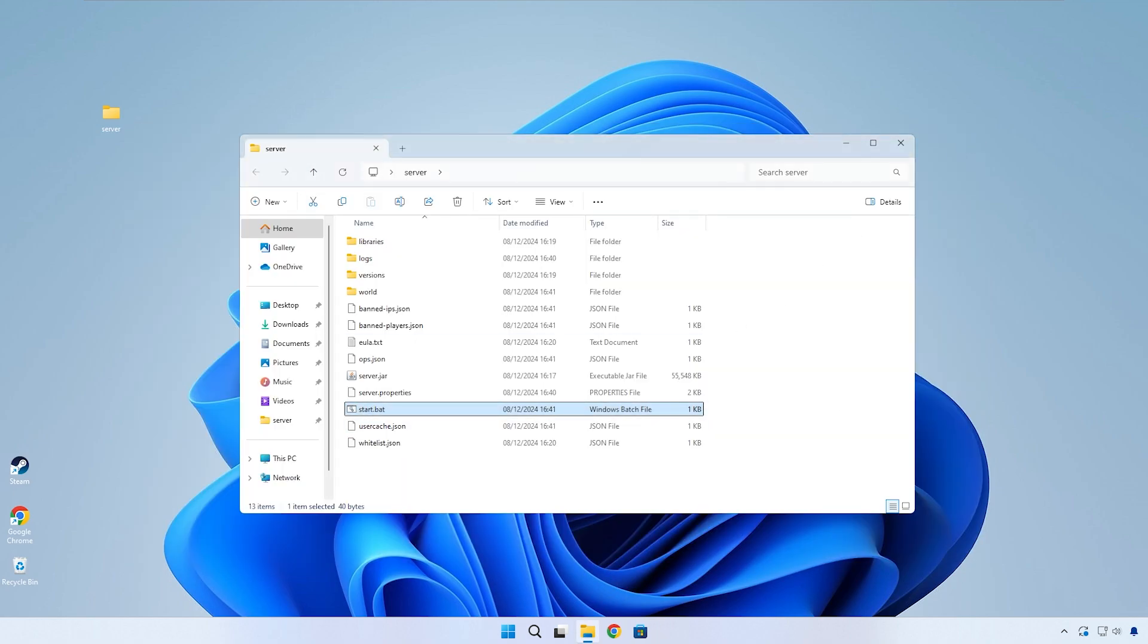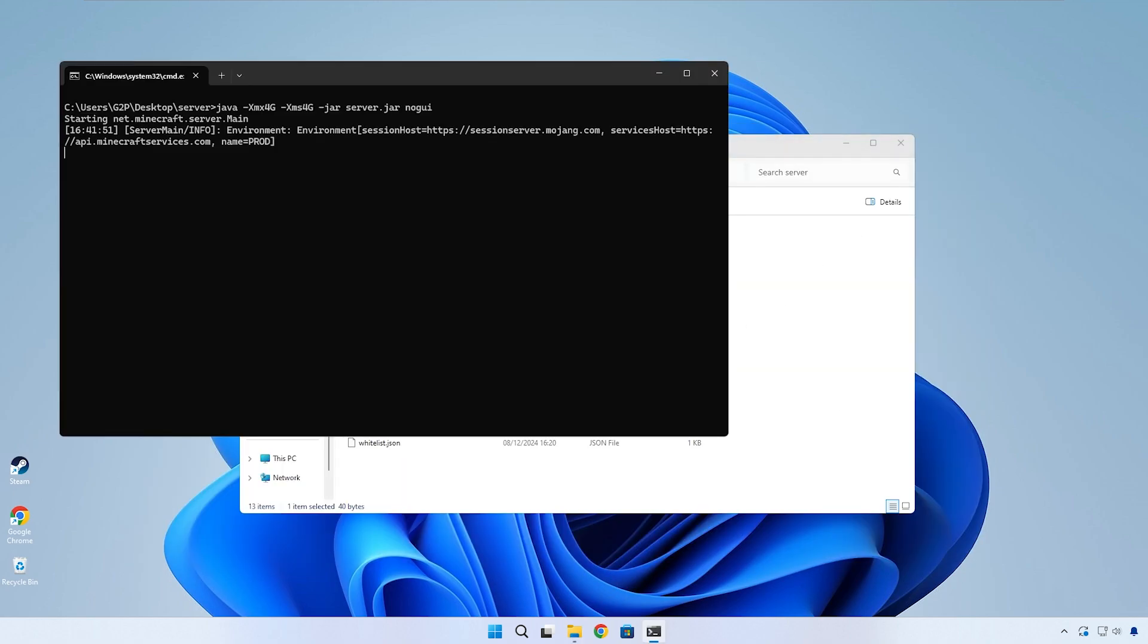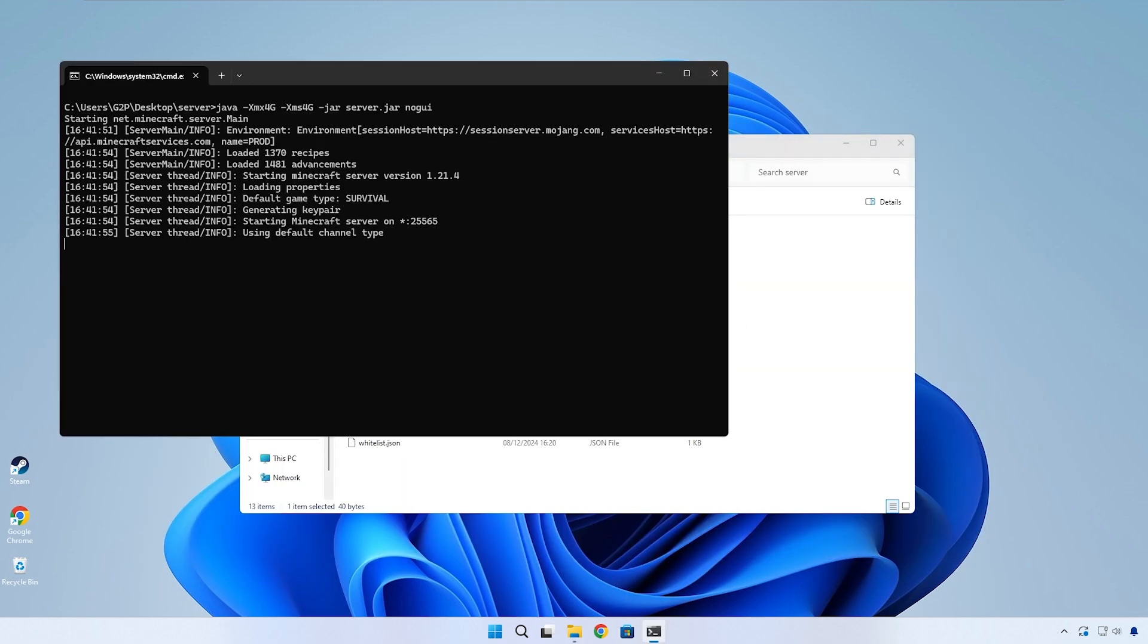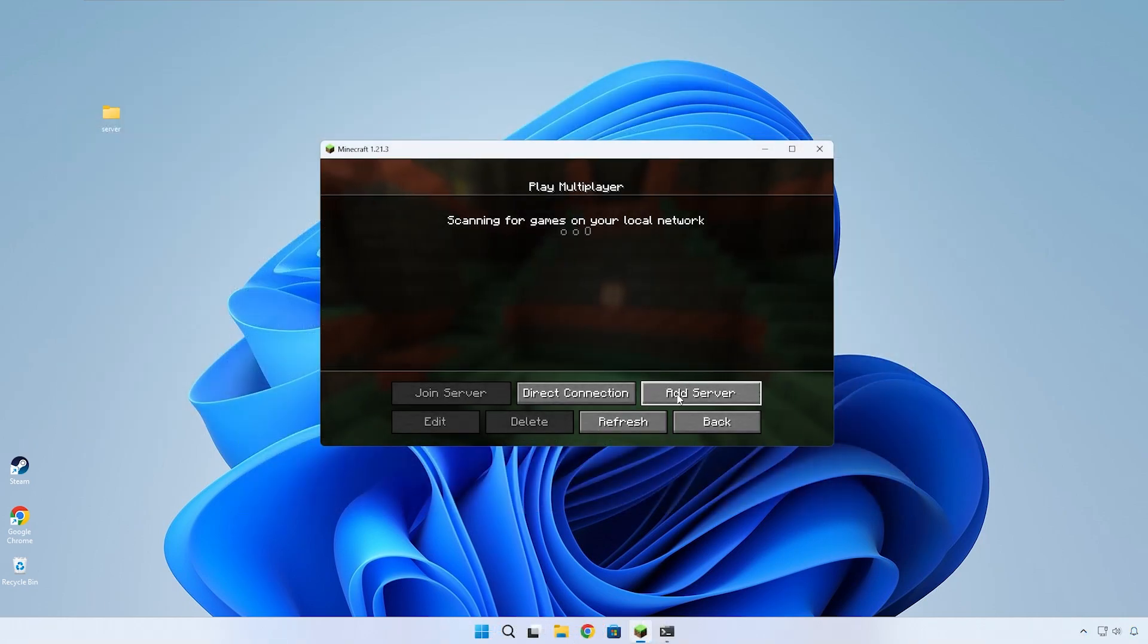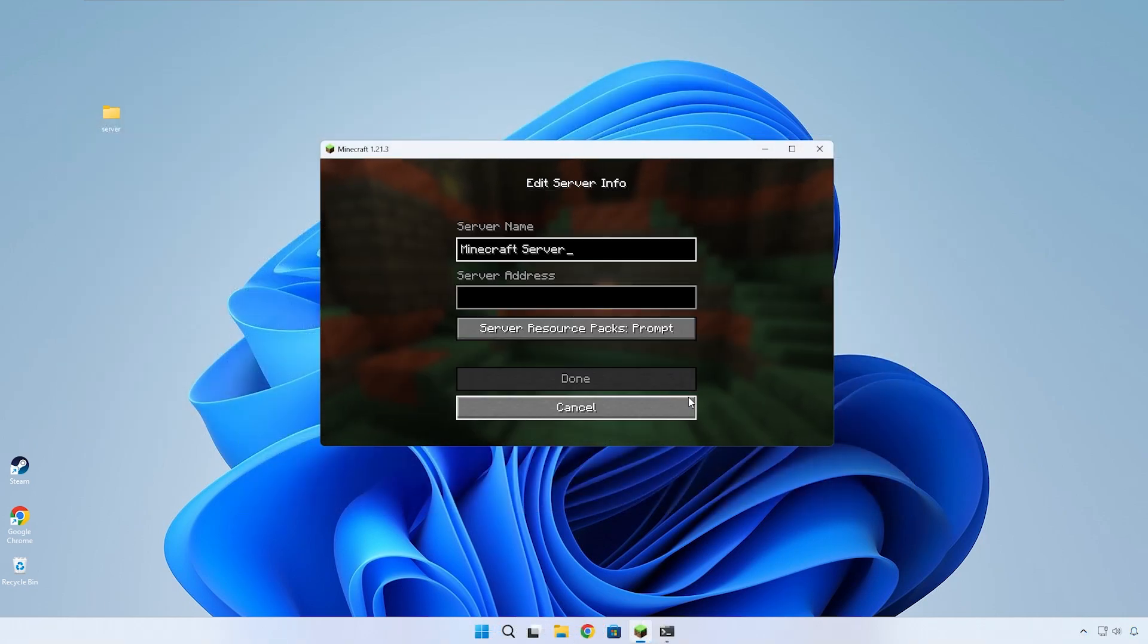Now every time you want to start up the server, just run the start.bat file. You can join your own server by typing in localhost into the server address.